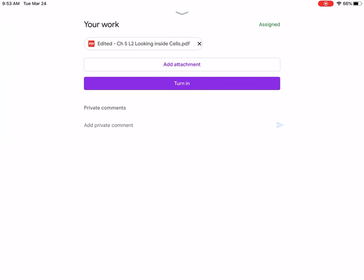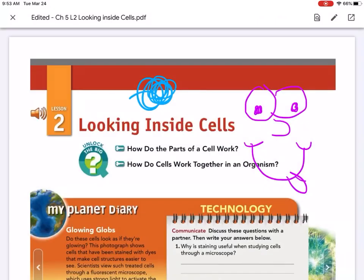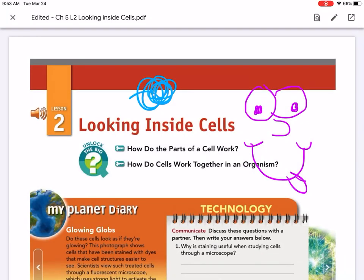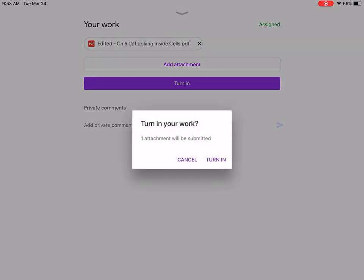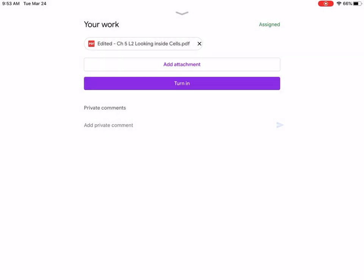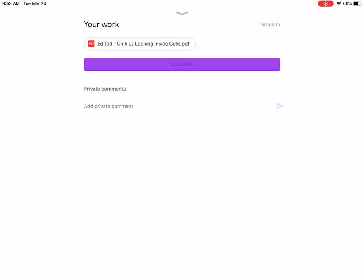Again, it continues to edit the saved work. You can see that the new blue circle is there and I can then hit turn in and turn in.